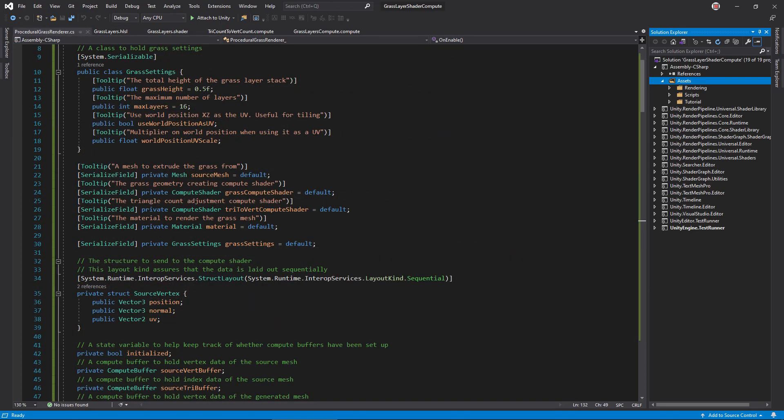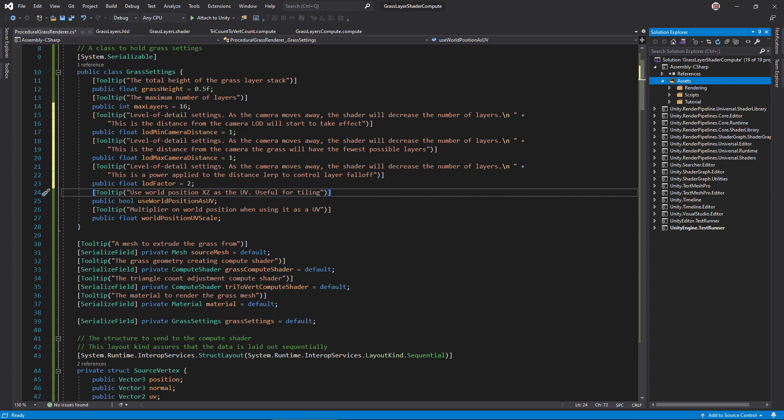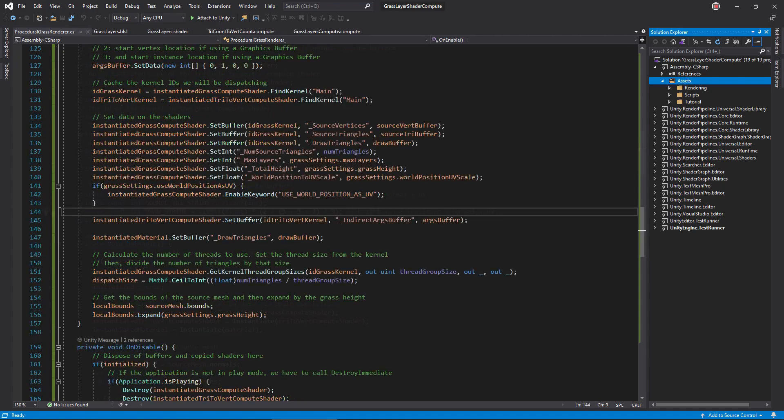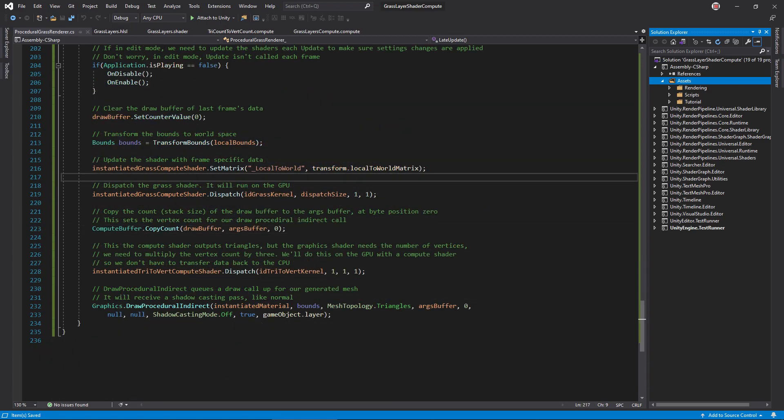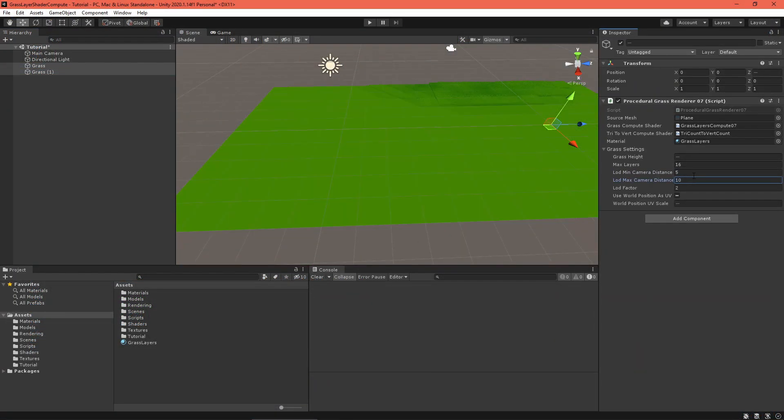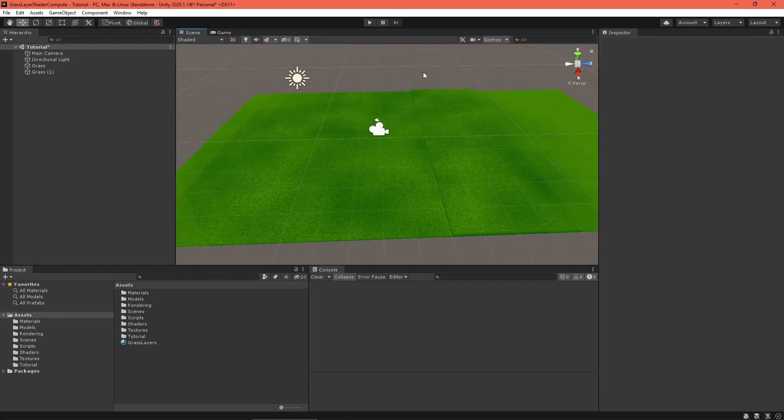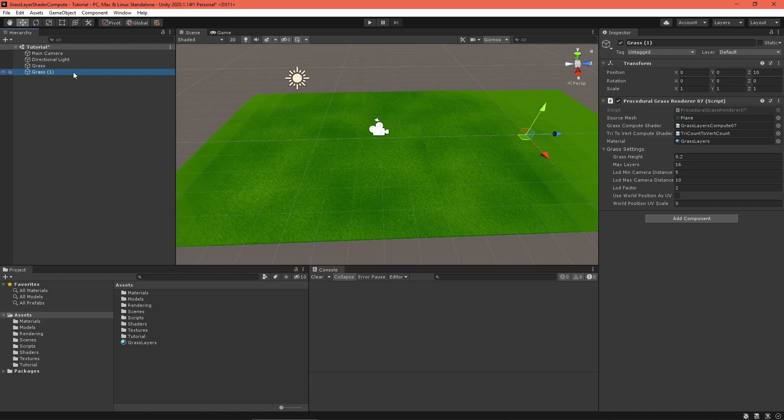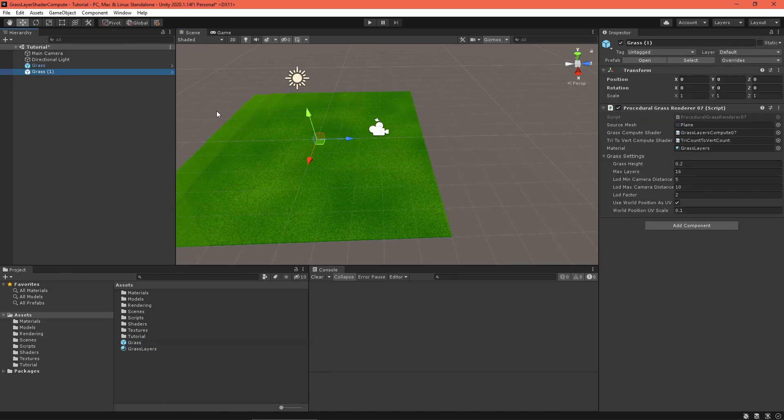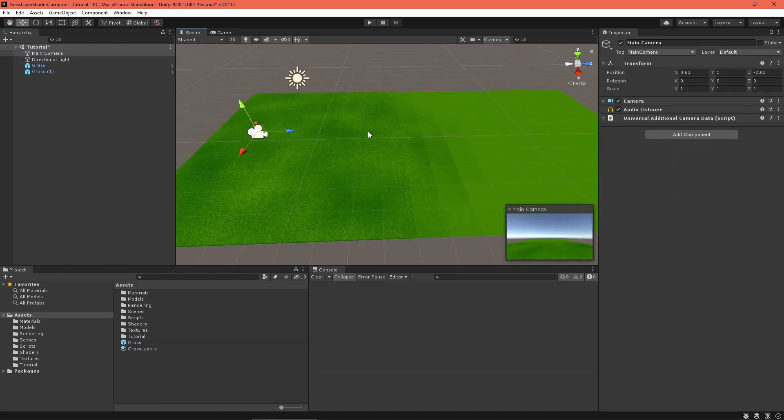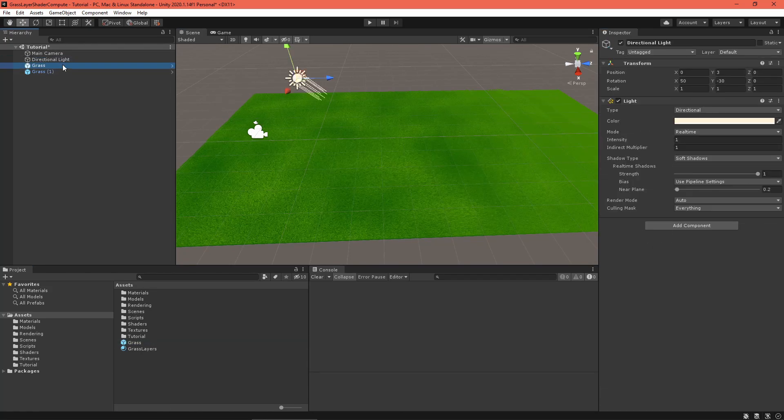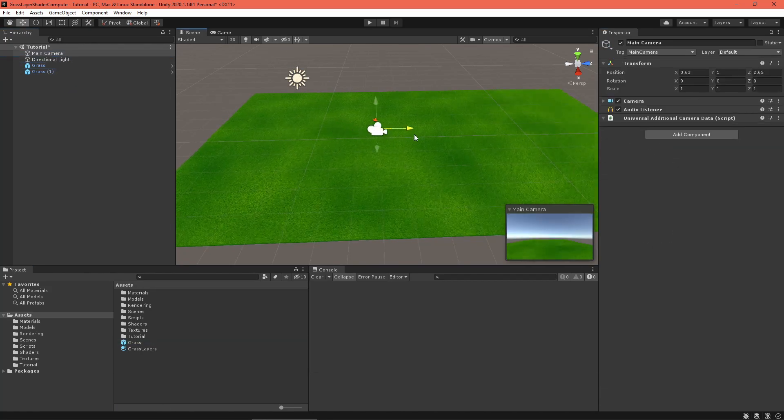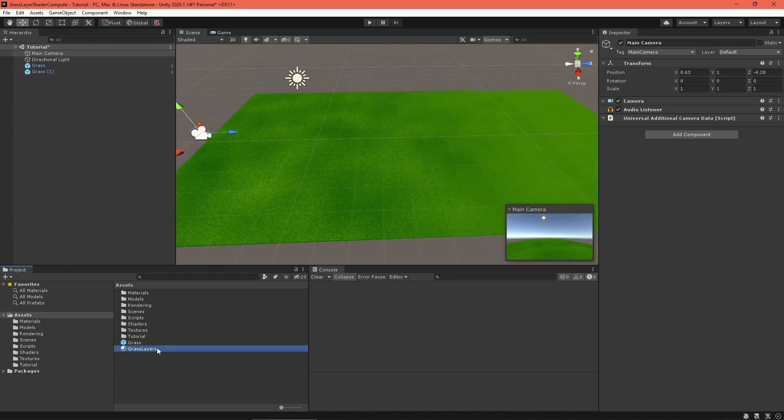In the C-sharp renderer, add settings for the minimum and maximum camera distance, as well as the LOD factor. Don't forget to adjust the drawBuffer stride to account for this new float value. In onEnable, pass the LOD settings to the shader. Finally, in late update, set the camera position variable. Back in the scene editor, set values for the grass LOD settings, then drag the renderer object to the asset window to turn it into a prefab. That's for easier copying. Create a large patchwork field of grass to test everything out. Looks good and much more efficient.